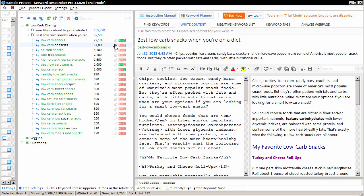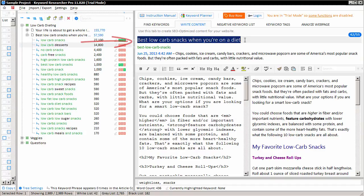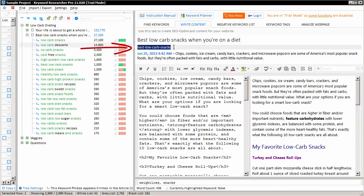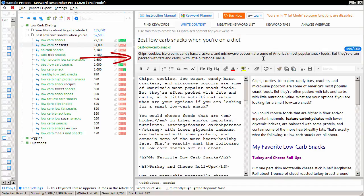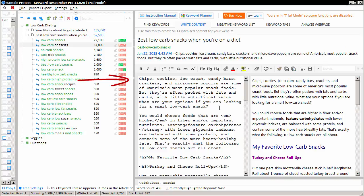You'll notice that there are four pieces of article content: the title, the slug, the meta description, and the article content itself.